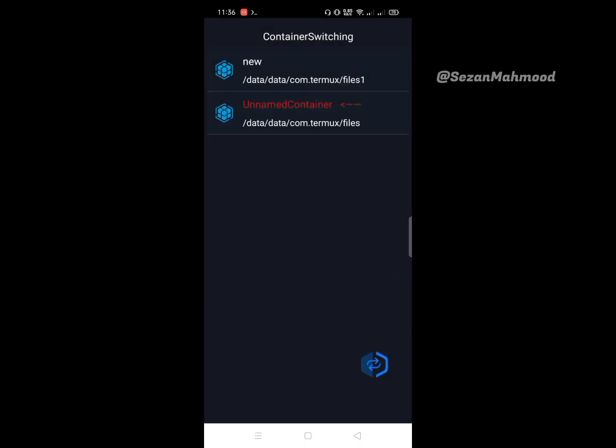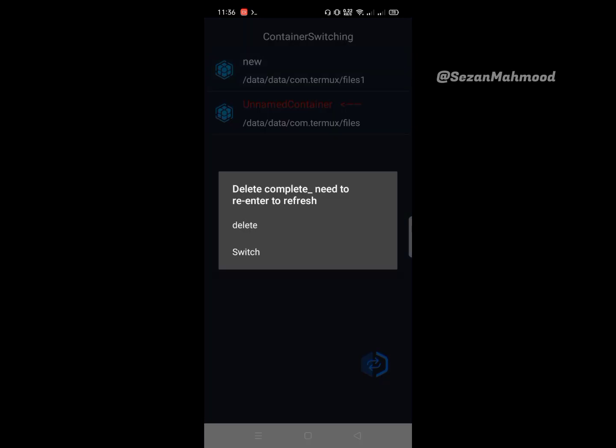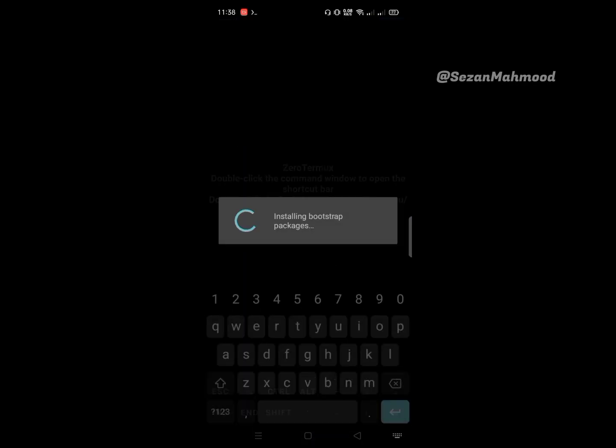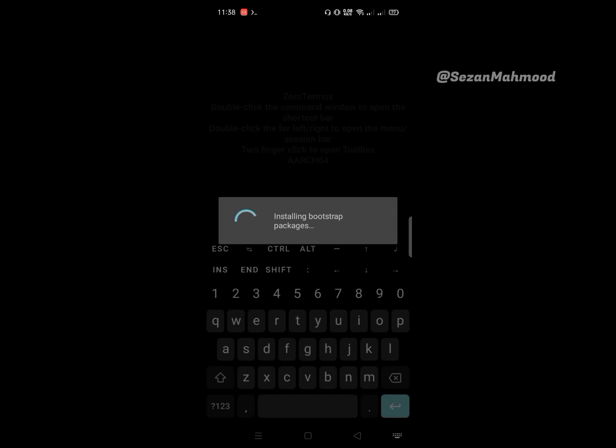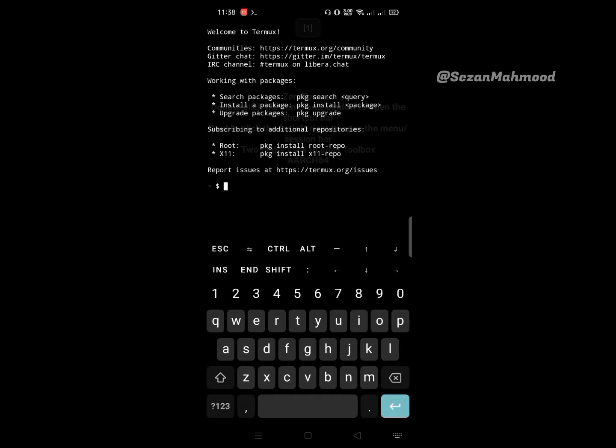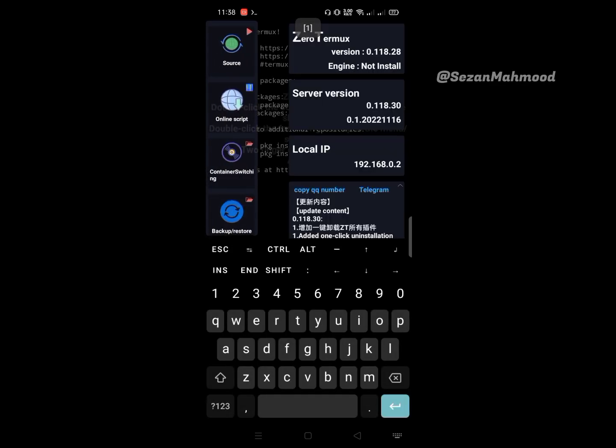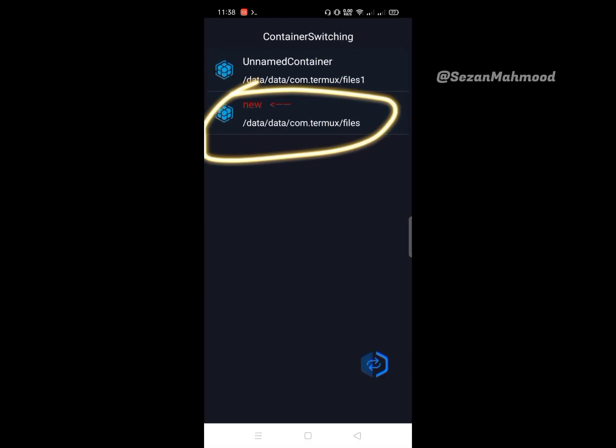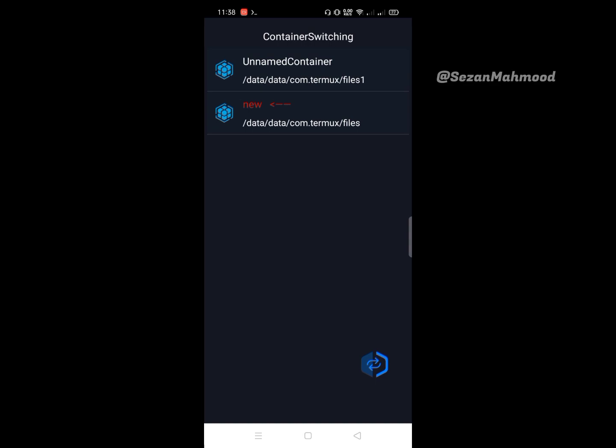Click the created container and then switch. We successfully switched to our created container. Here, we can also create another.